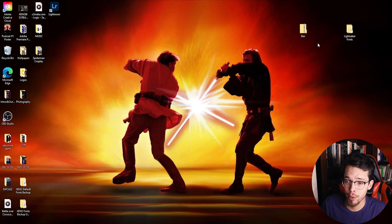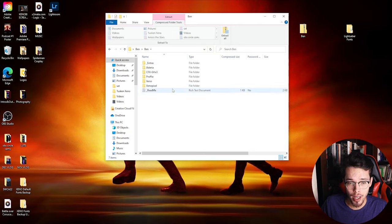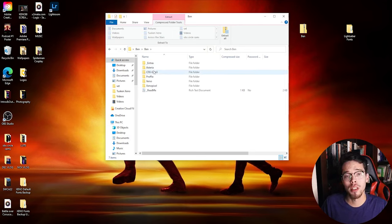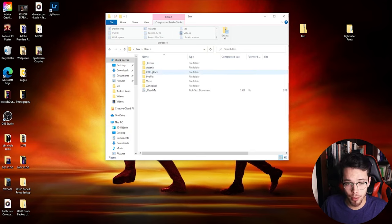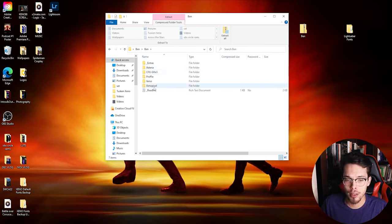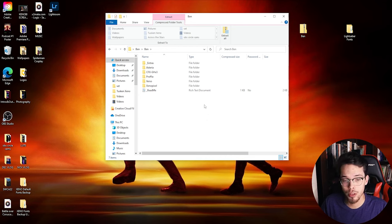So once you go ahead and download it and buy the font, put it on your desktop like I did here. Double click on it and then it'll have multiple folders with different sound boards in it - so it'll have stereo, CFX, Proffie, Verso, and xenopixel. Obviously today we're going to be using xenopixel, so we're going to go ahead and double click on that.